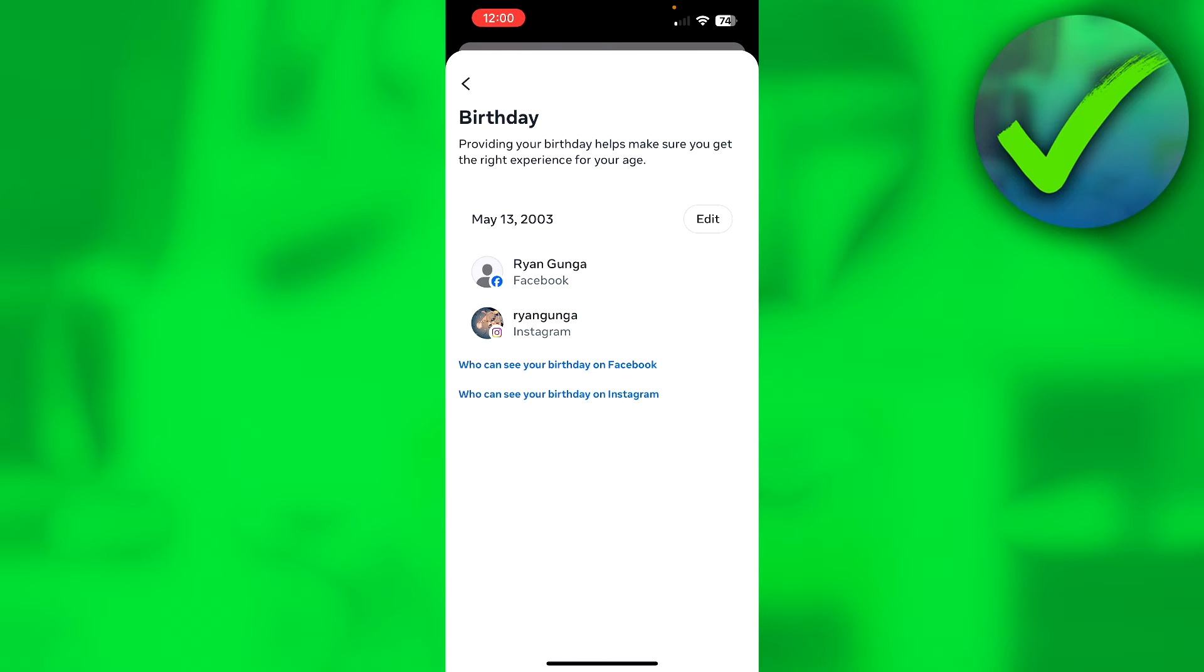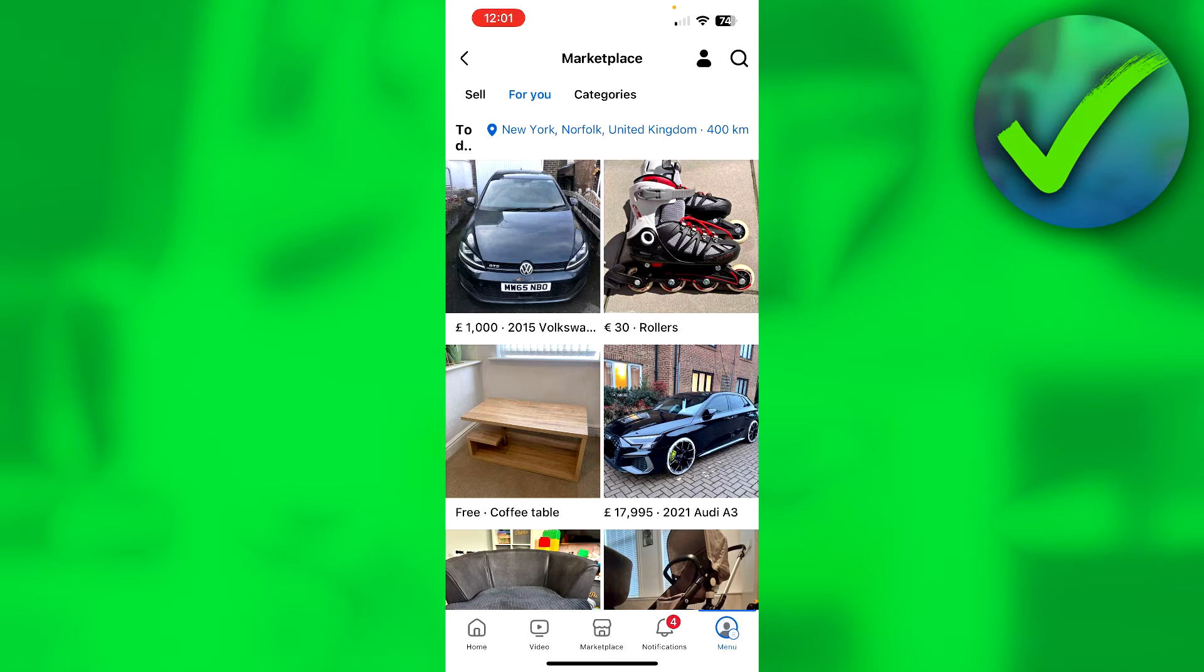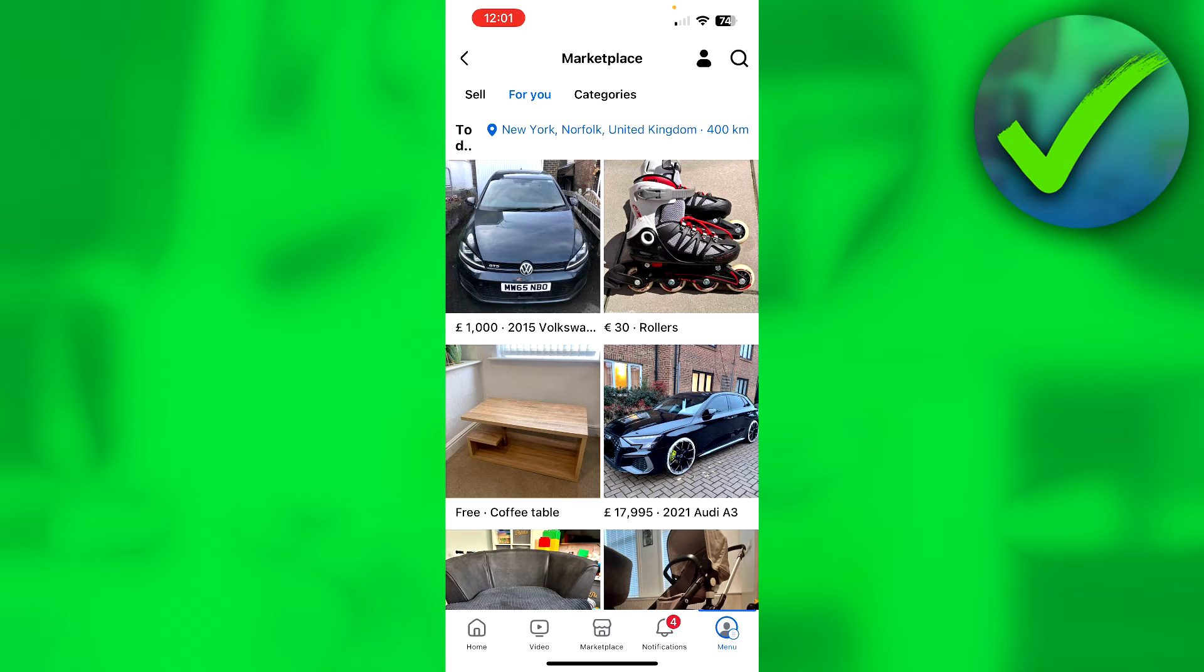When you are here in the Marketplace and you get the error 'marketplace isn't available to you,' what you can do is simply shake your phone. So if you shake your phone, you will get this over here which is 'report a technical problem.'